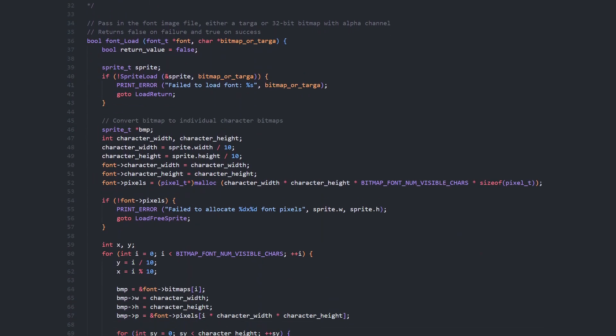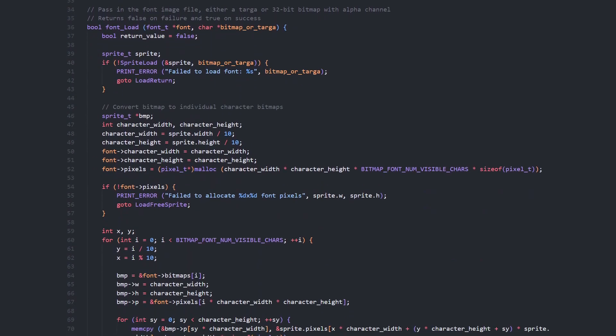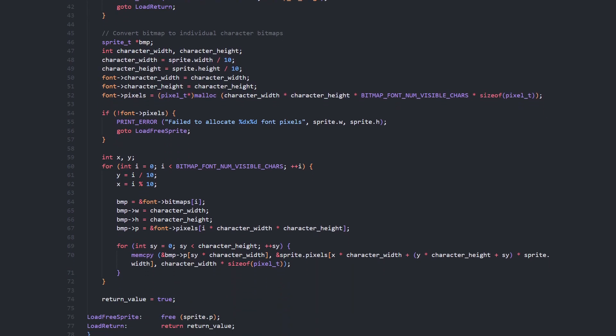Here's the function to load the font. We load the image, which is a 10x10 grid, so individual characters are one tenth of the total width and height. We allocate enough memory for the 94 character sprites, then loop 94 times.